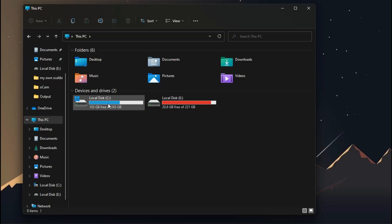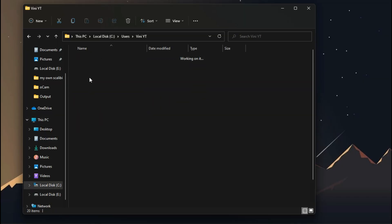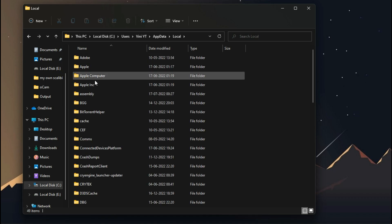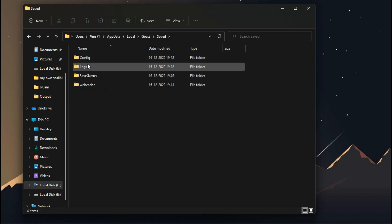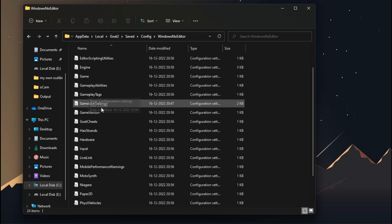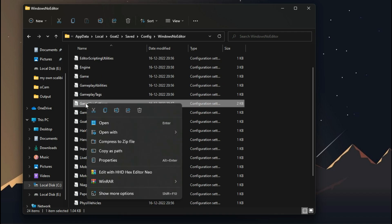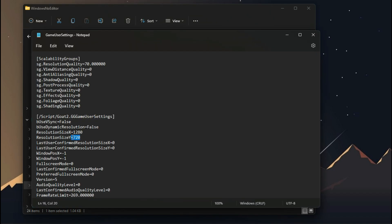The configuration file of this game is located inside your hidden AppData folder. Go to Local, then Saved, Config, WindowsNoEditor. Open GameUserSettings with Notepad. You can add a custom resolution value here.